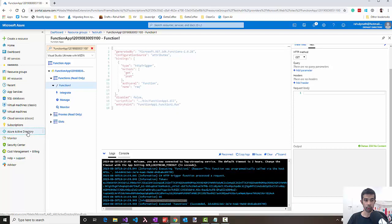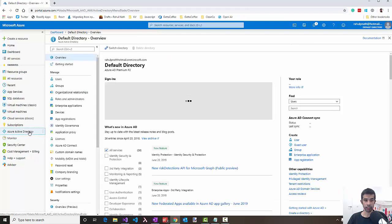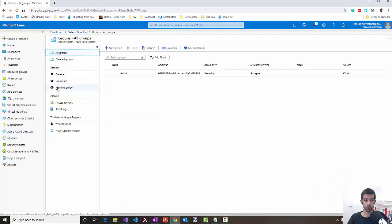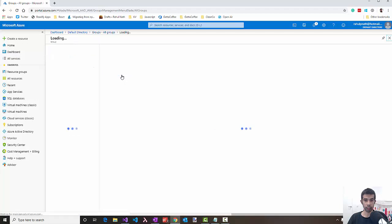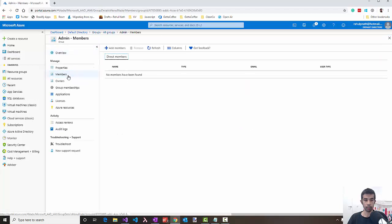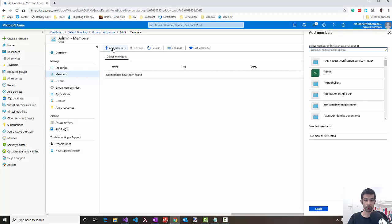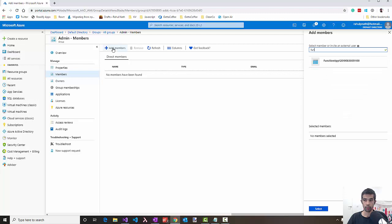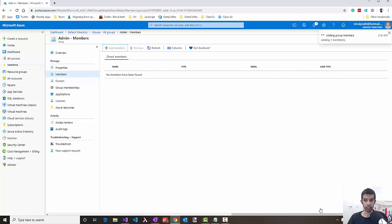For that, let's go to Azure Active Directory. Under groups, I already have the admin group created. Under members, let's go and add the Azure function MSI principal. Searching for the function name, you can see the MSI principal for that. You can add and select that.